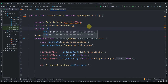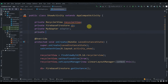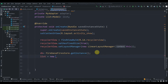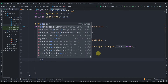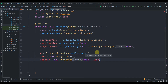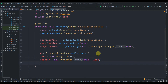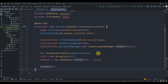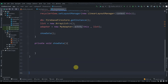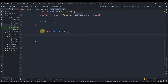Back in ShowActivity, create a private MyAdapter adapter and a private List<Model> list. In onCreate(), initialize: list = new ArrayList(), adapter = new MyAdapter(this, list). Then call a showData() method. Below onCreate(), define: private void showData().